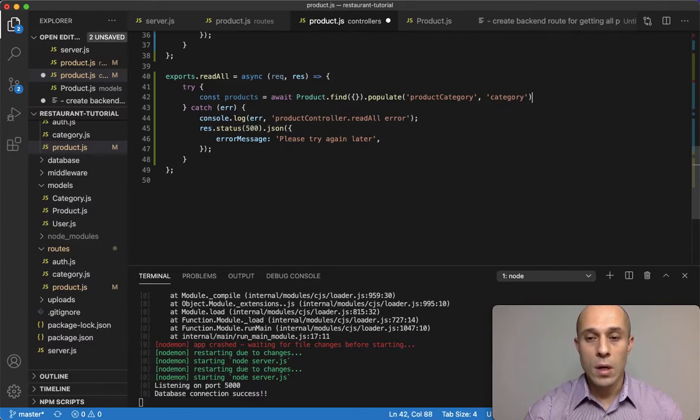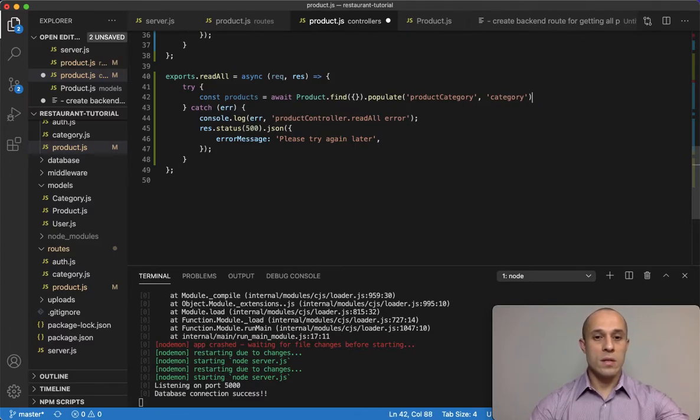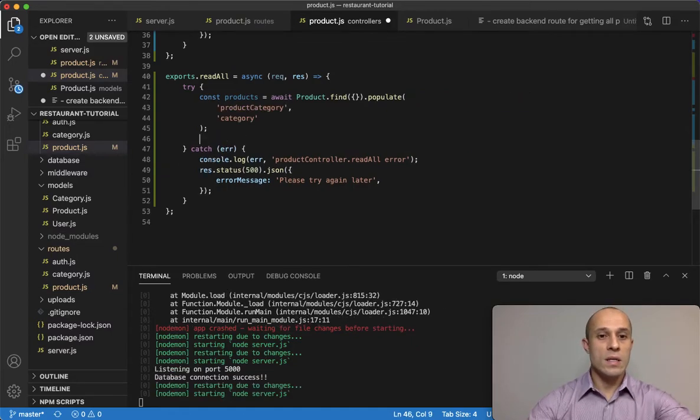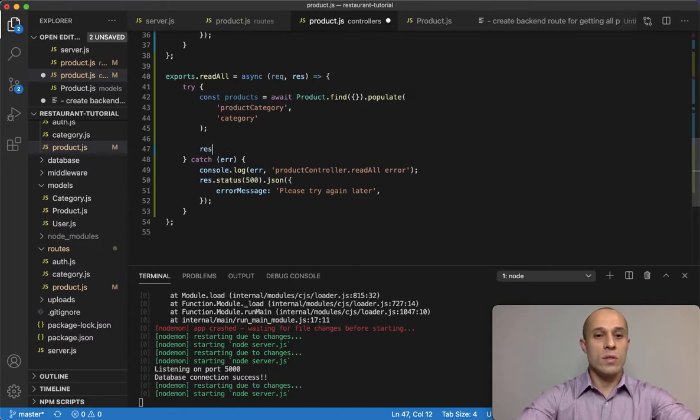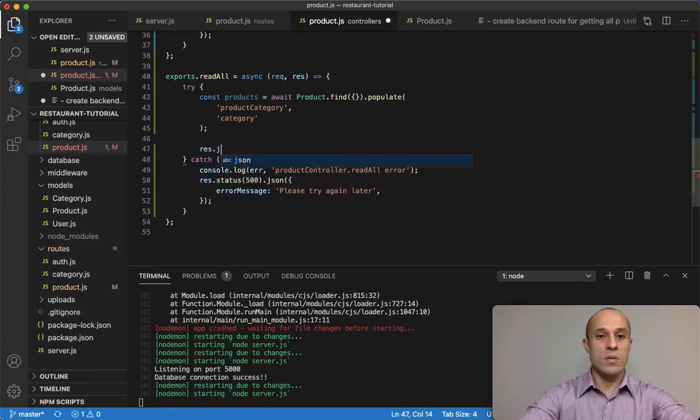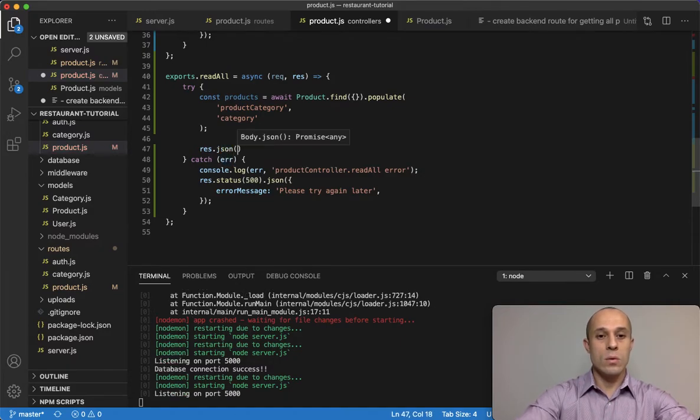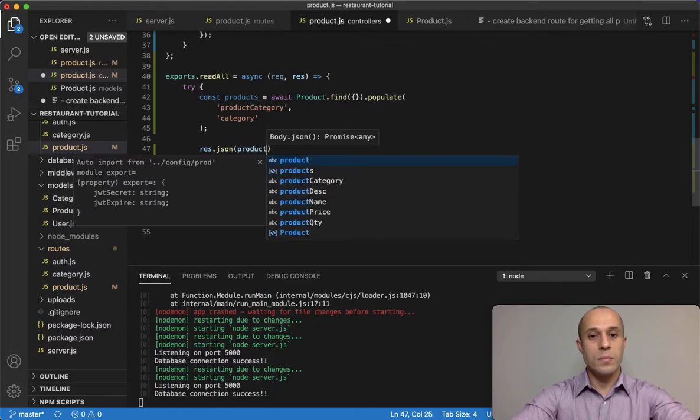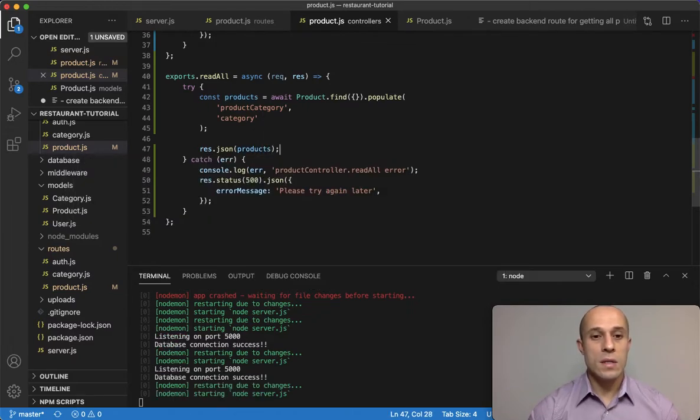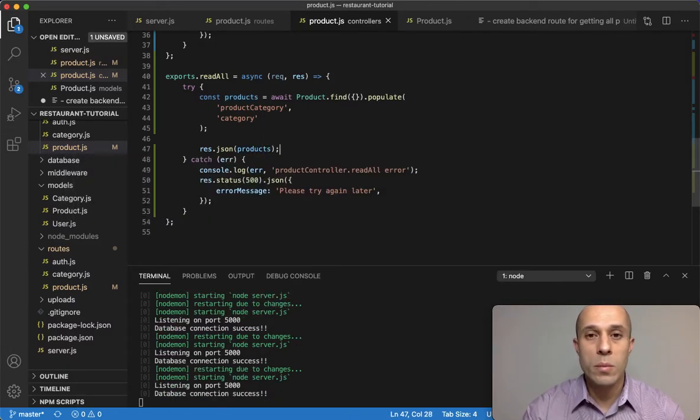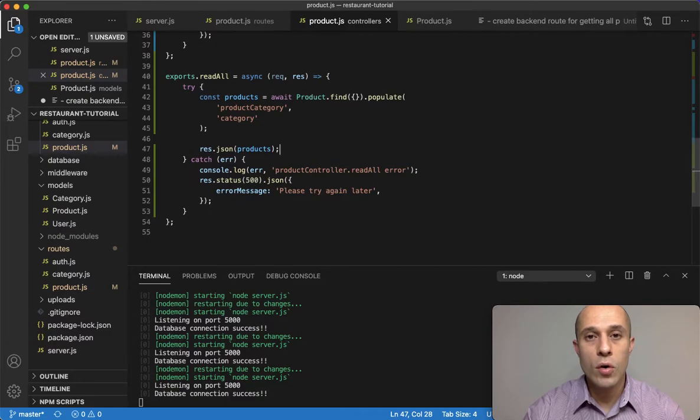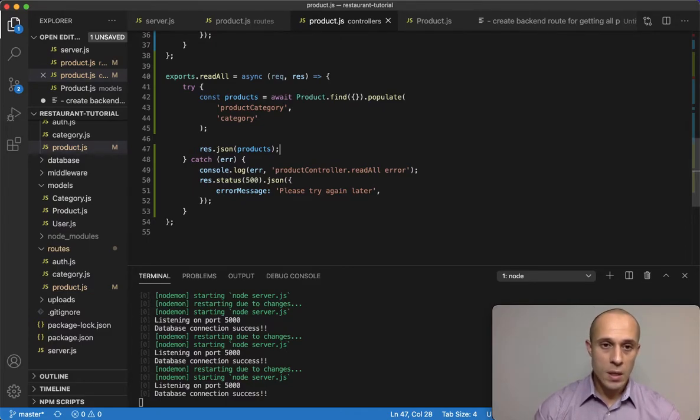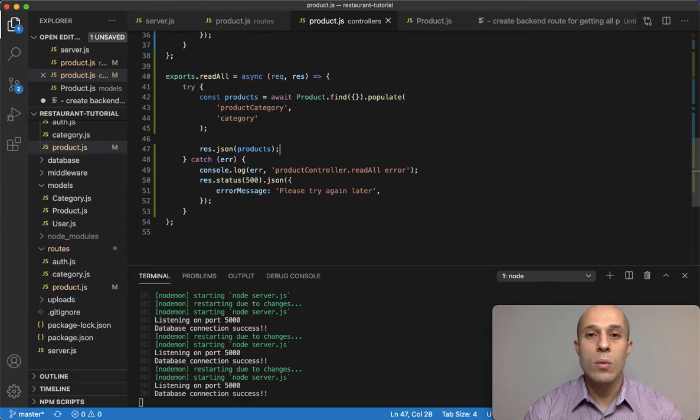So that's done. Now that we do that, the next thing is we want to send a response back to the client. We do response.json and then products, and that's it. So now we're sending the products over to our front end, and that is it for now. I will continue on the next video.